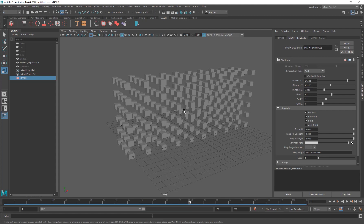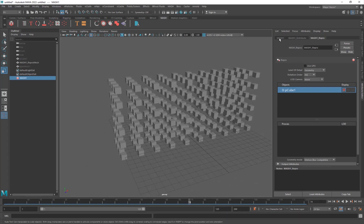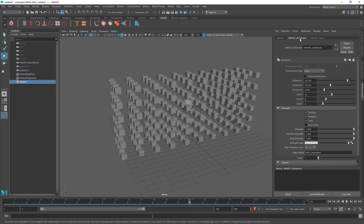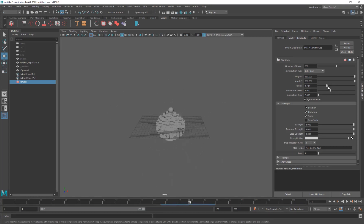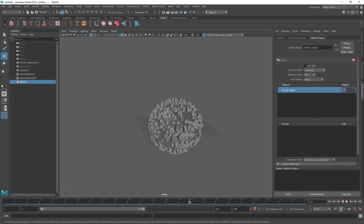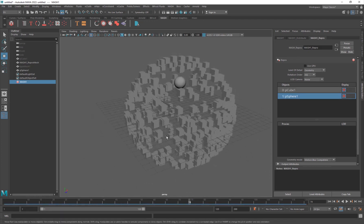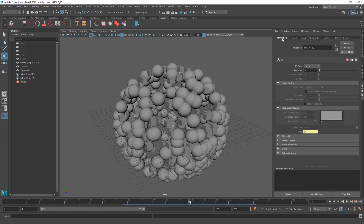The Repro node allows you to use multiple objects. Create a sphere, move it aside, go into the Distribute node set to Spherical, adjust the radius, and then go to the Repro node and middle-click-drag the sphere there. It won't show up in the mesh yet because you need to add an ID node. The ID node is for adding multiple objects and has cool visual icons showing the different objects.